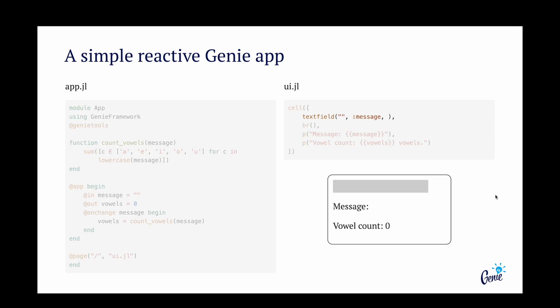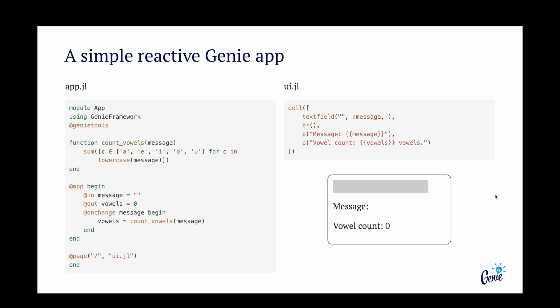To bind the textfield to the message reactive variable, we use its symbol name. And to display the content of the message and the vowel count, we use the double mustache syntax in the paragraph. In case you don't want to write any UI code, you can use Gini Builder to design your interfaces visually.